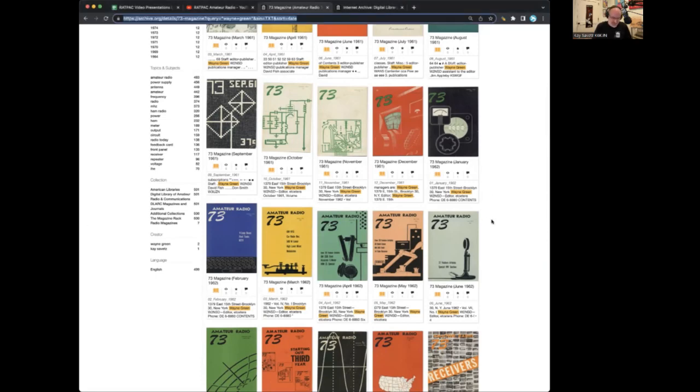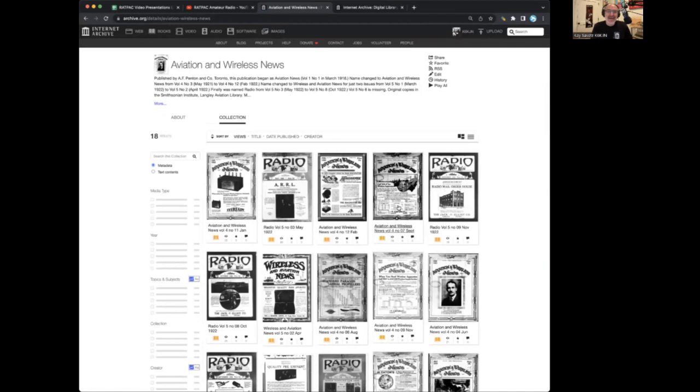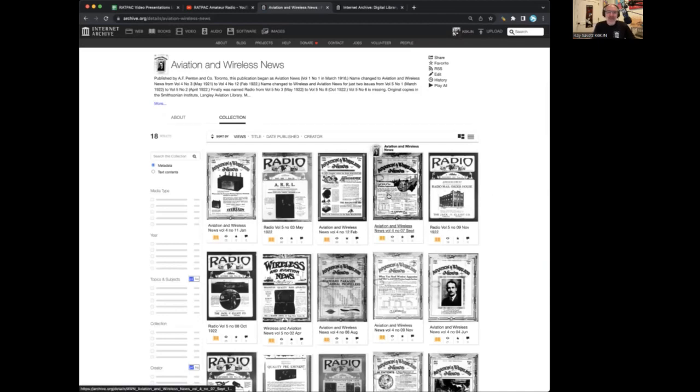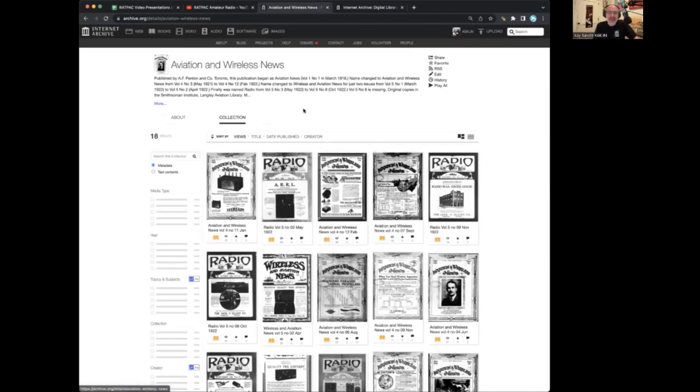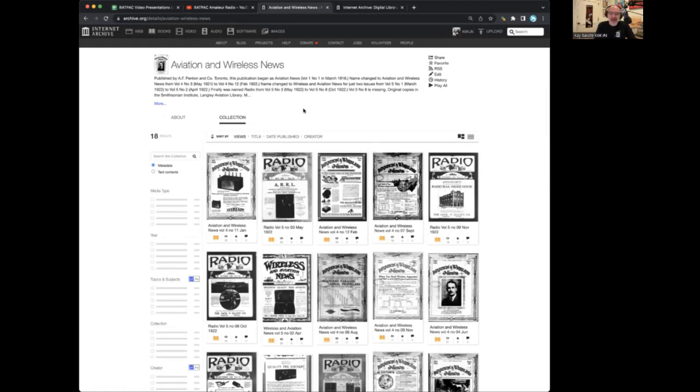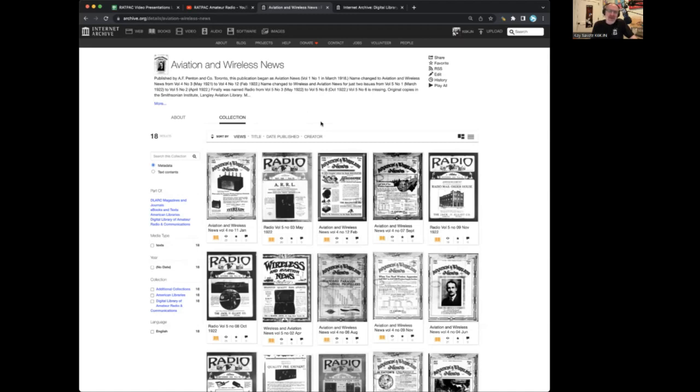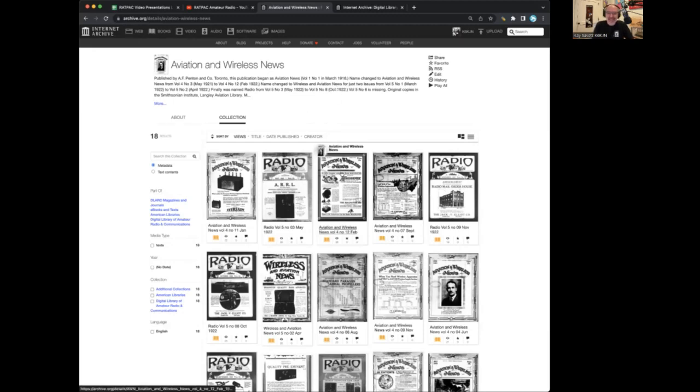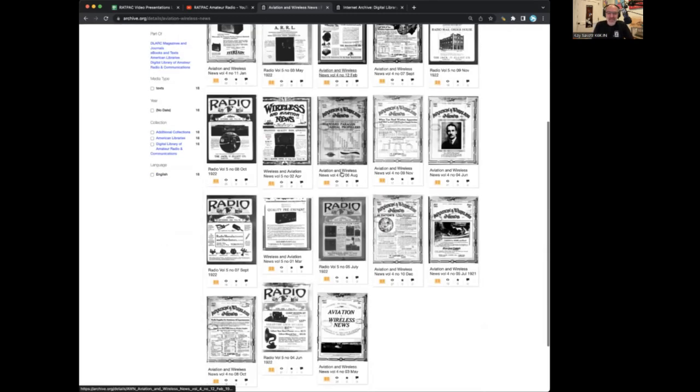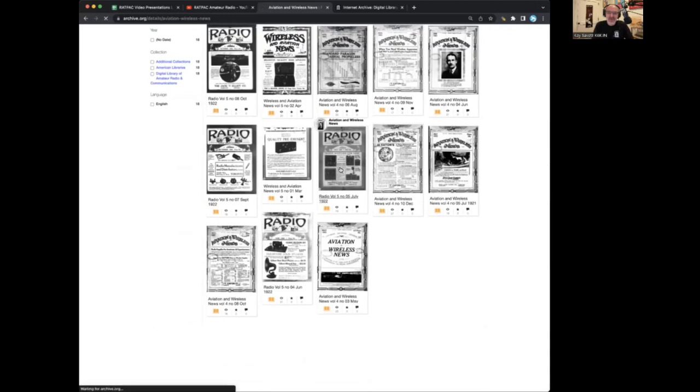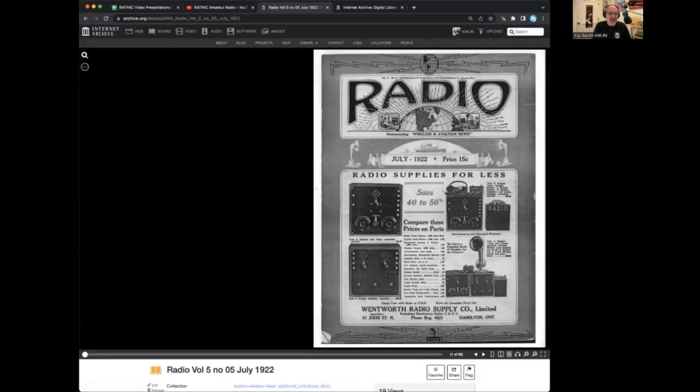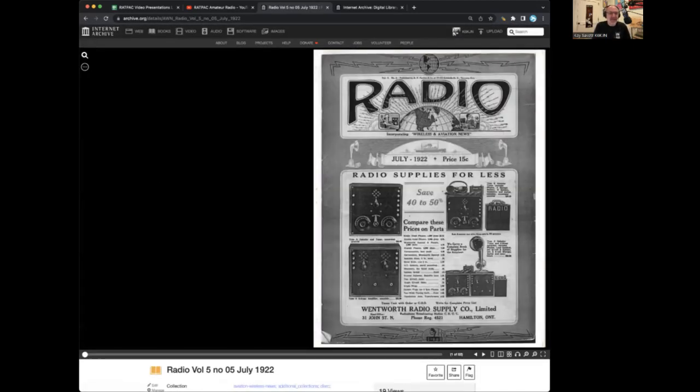So that's just one of the many publications that are available within the DLARC archive. Here's another one, a much earlier publication. Aviation and Wireless News is probably one of the earliest publications that existed about amateur radio. It was about two things, amateur radio and also airplanes, because this magazine is like 100 years old.